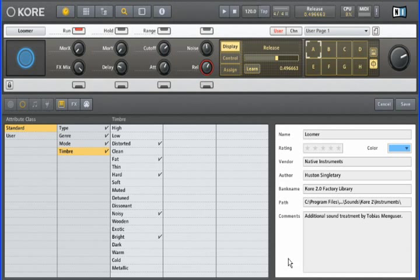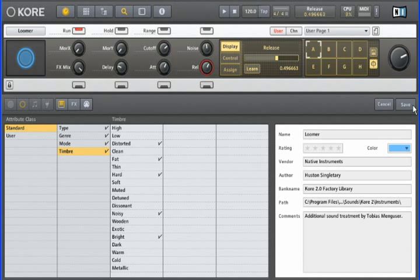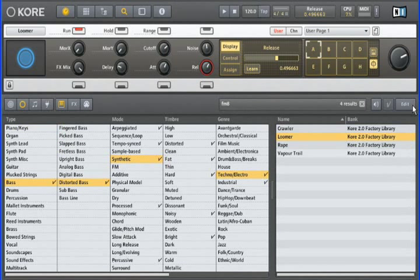This would allow you to search for all sounds by a given author, for example, or anything you type into the comments field. From here we'll click save, and our sound now has additional attributes that will be reflected the next time we're looking for a sound using the Core 2 browser.